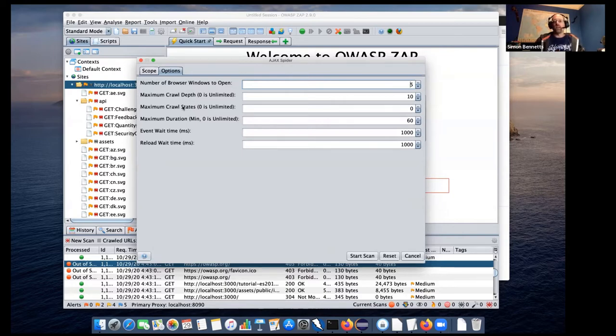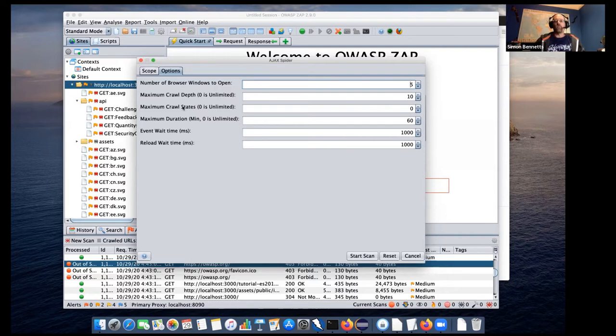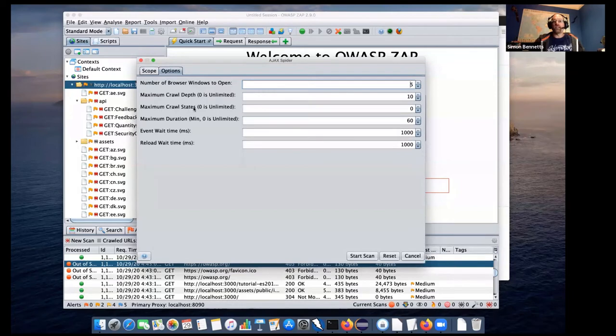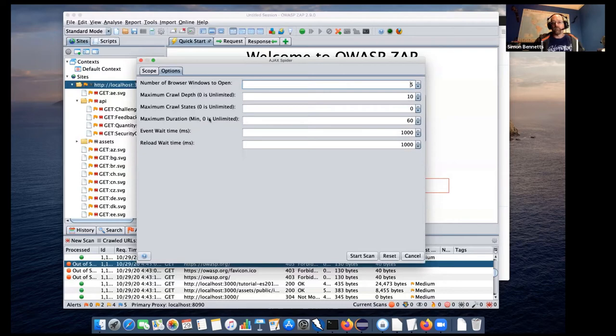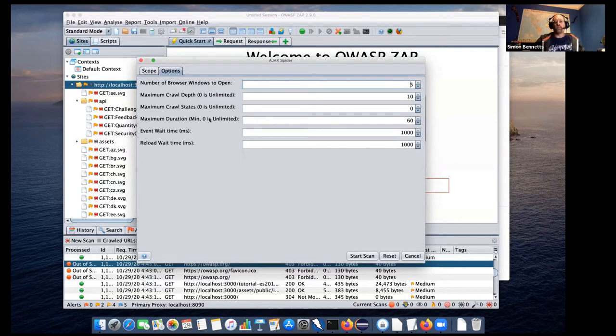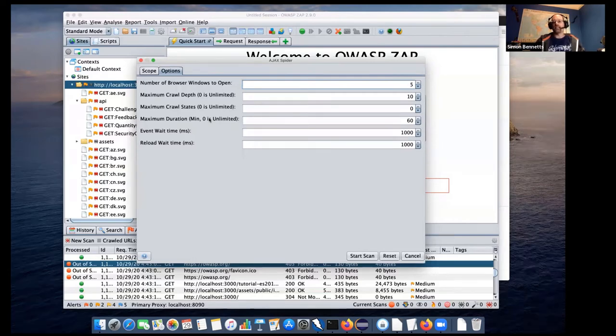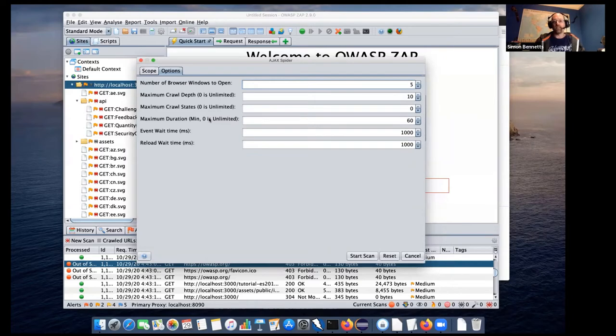But then we've got this maximum crawl states. This is different from the traditional spider, because what the Ajax spider does is it maintains this state of what the application looks like in the browser. So if the DOM changes when we have browser client-side events, then the Ajax spider detects that and treats that as a different state. So what you can do is you can limit the spider based on the number of crawl states that it finds. And you can also limit it based on the maximum duration, which is the same as the spider.